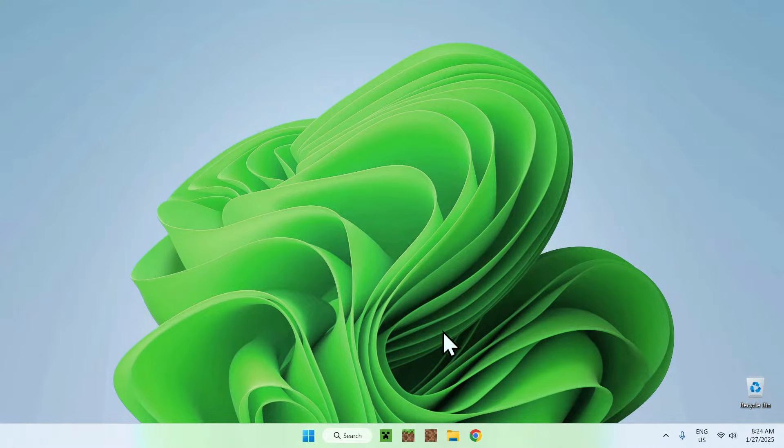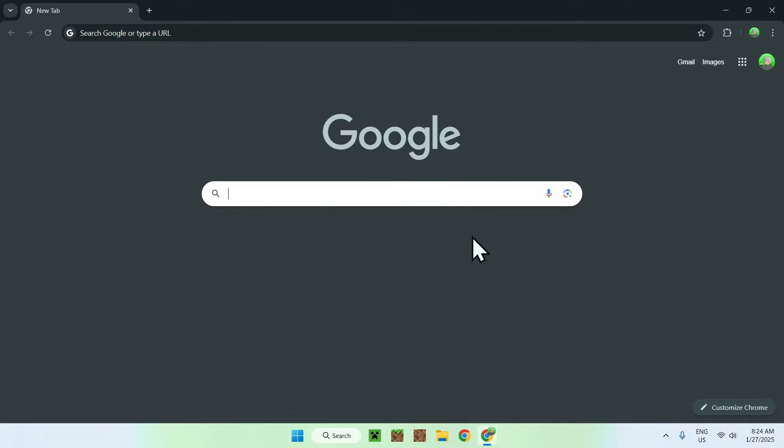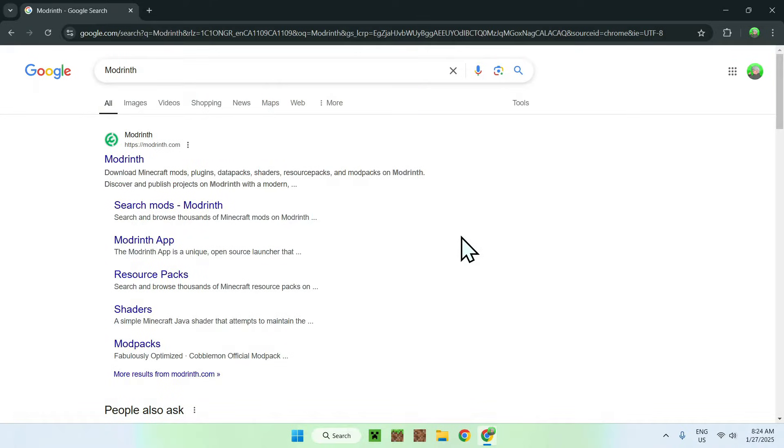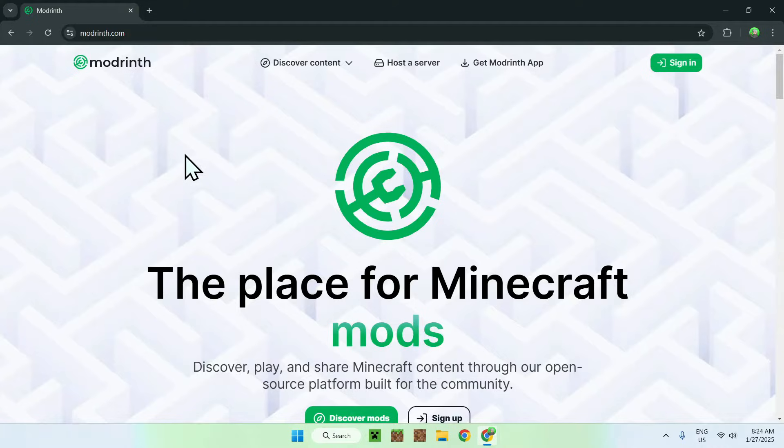The first thing you wanna do is go to your web browser, and I will have links in the description if you're interested, but all you need to do here is simply go to your search bar and search up a website called ModRinth, like so. Once you did this, you should see ModRinth.com, simply click on ModRinth, and now you're on the homepage for ModRinth.